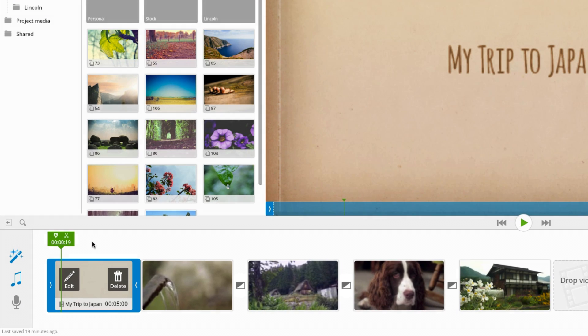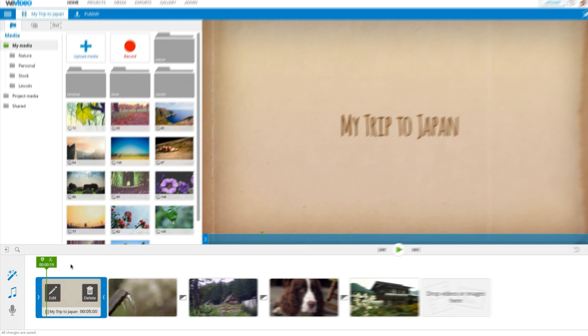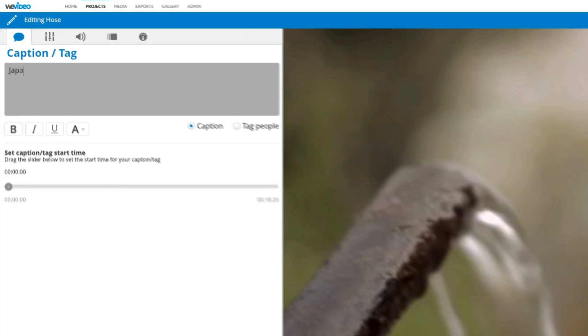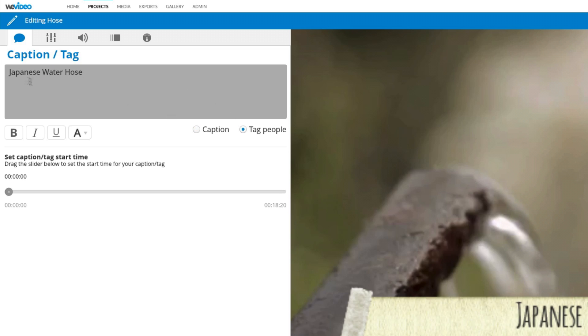Once selected, the theme assets will be automatically applied to your video. All themes include a title card. To add additional text, click on any clip and select Caption or Tag.